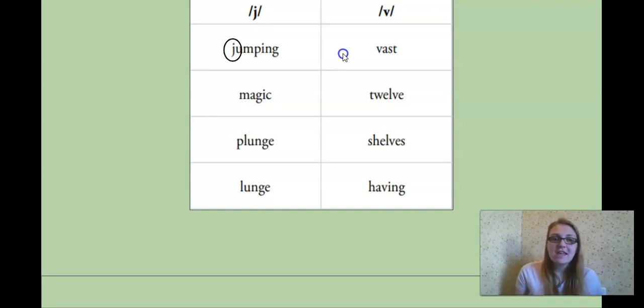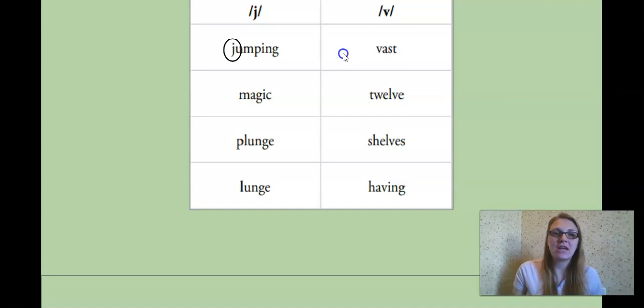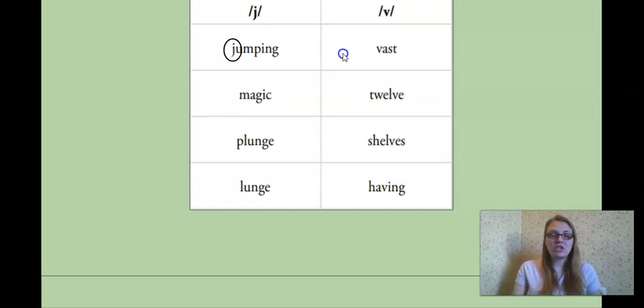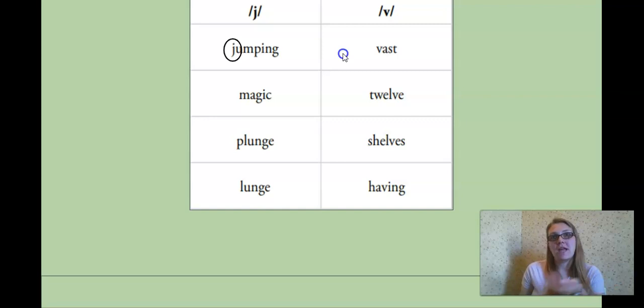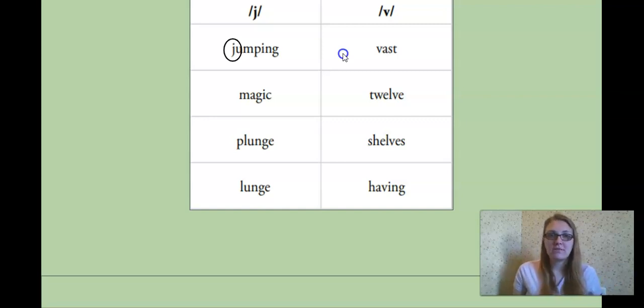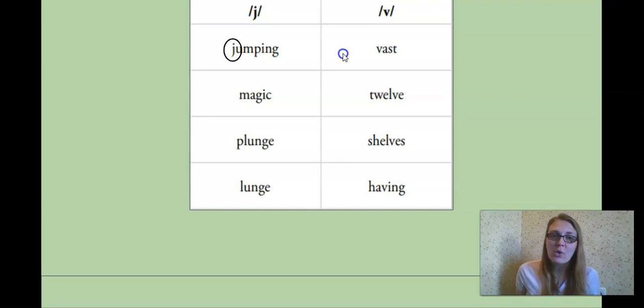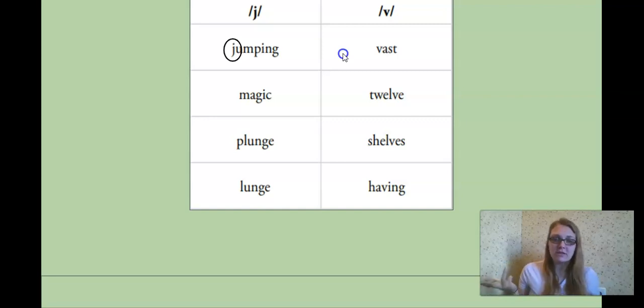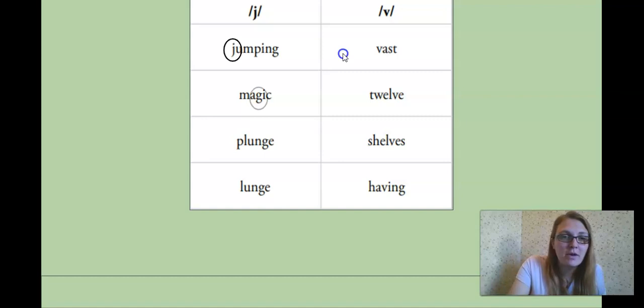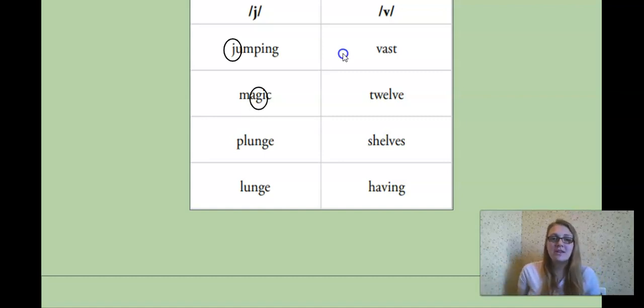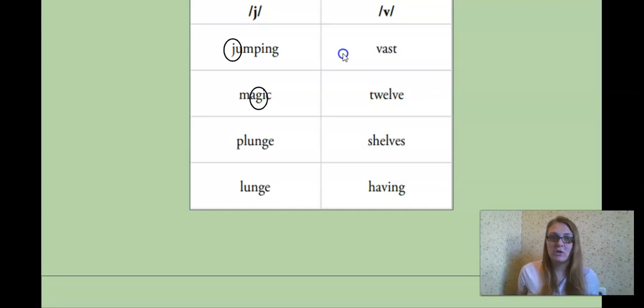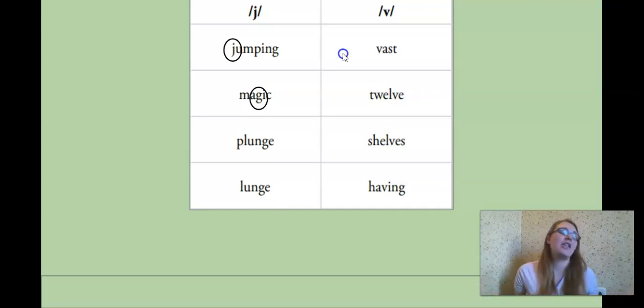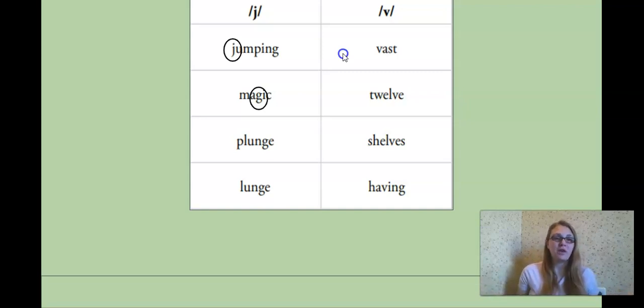Okay, next word, magic. Where do we hear the J sound in magic? Beginning, middle, or end? Magic. Yeah, I hear it at the middle, too. What letter might be making that sound? And if you remember, we learned that sometimes the G can make a J sound. So magic. The G. All right.